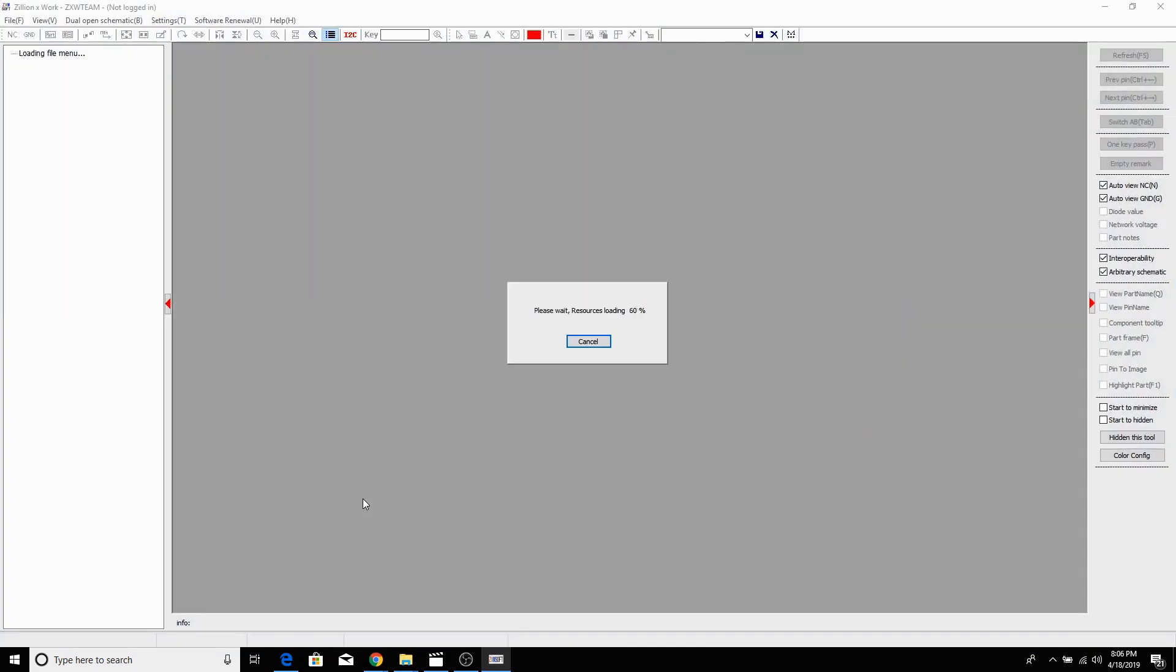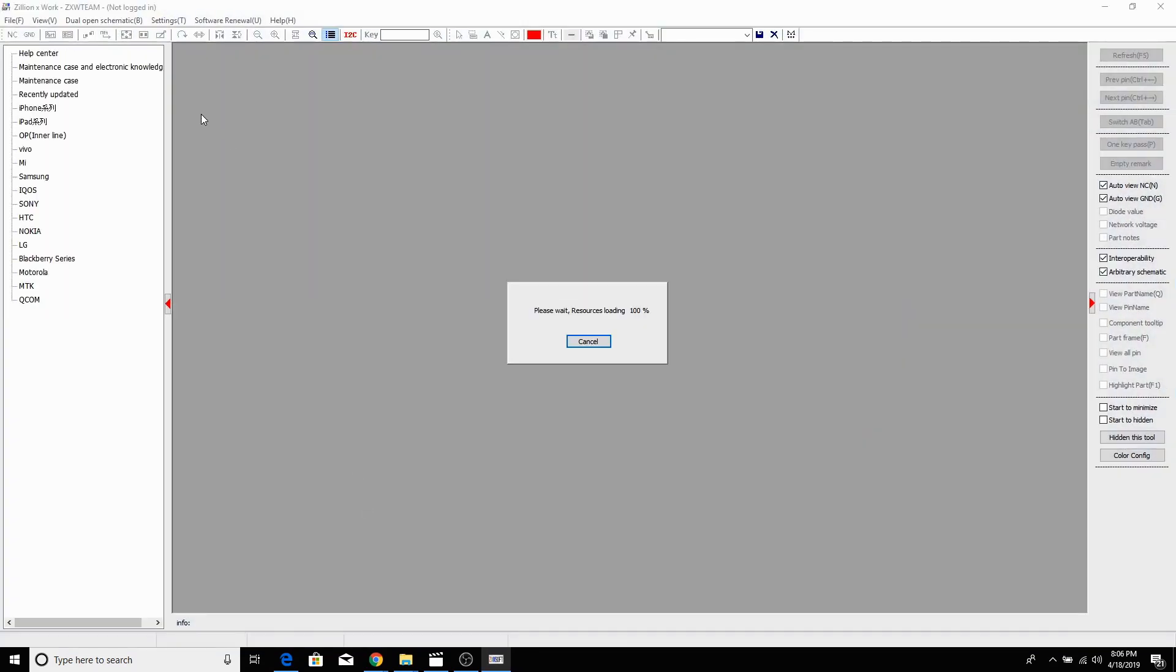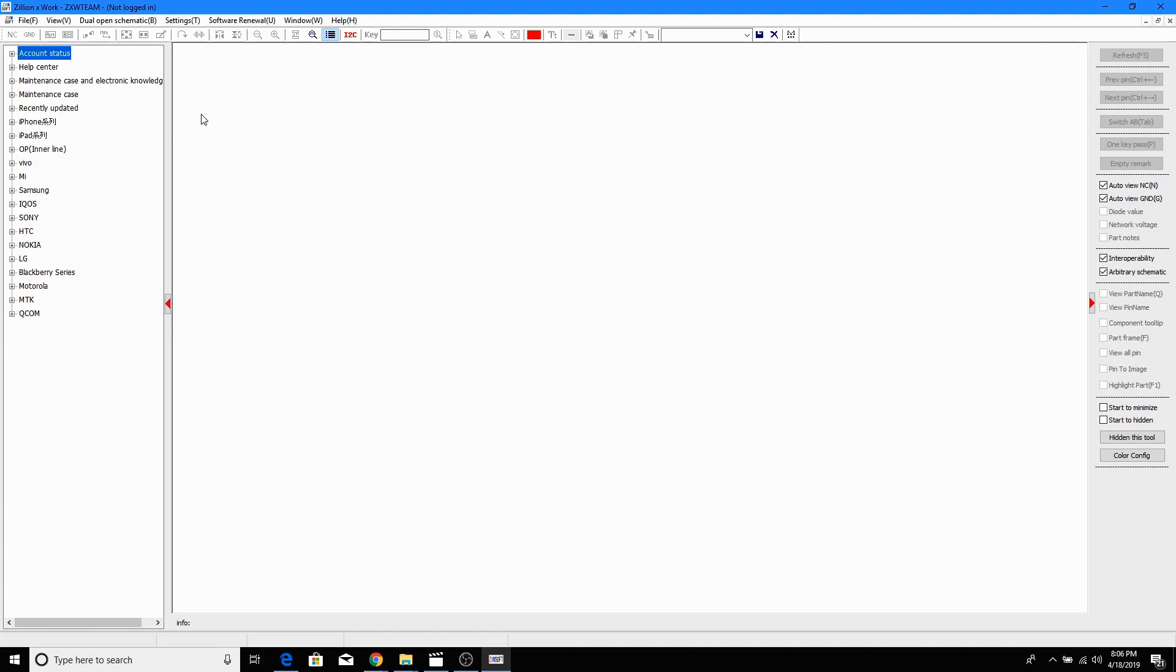I'm gonna open the software again. Alright, we have this software open with my account and I have created a key.